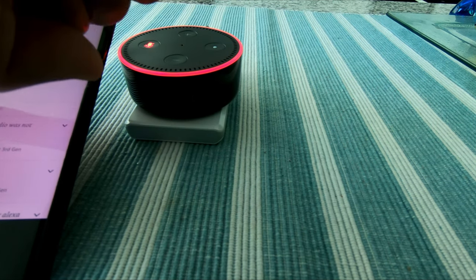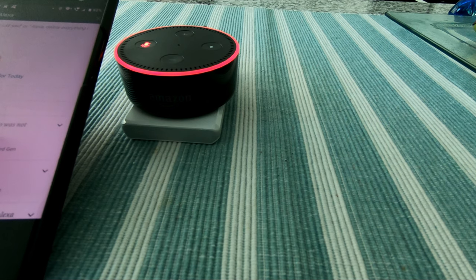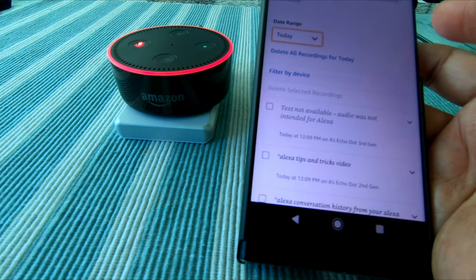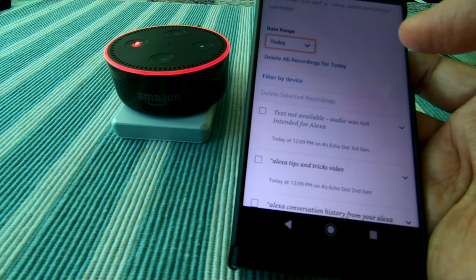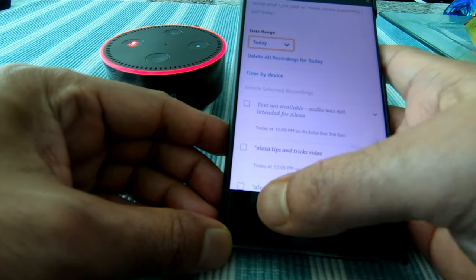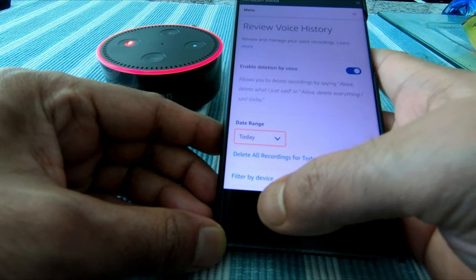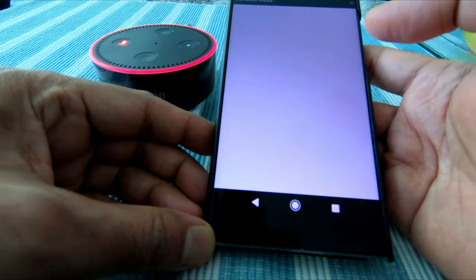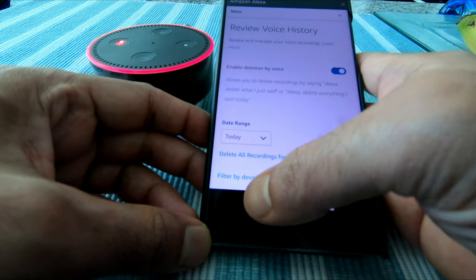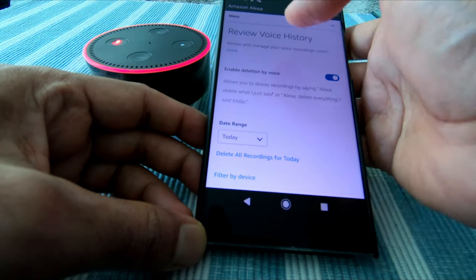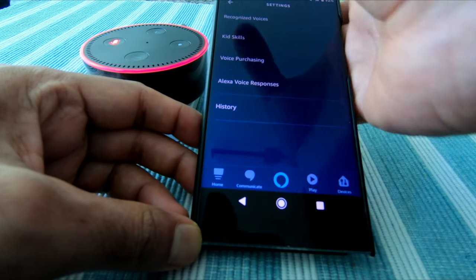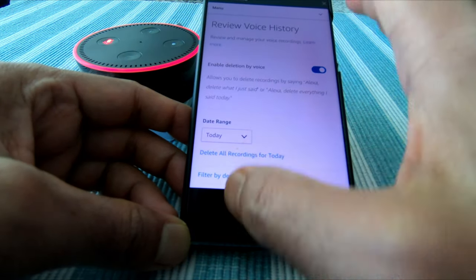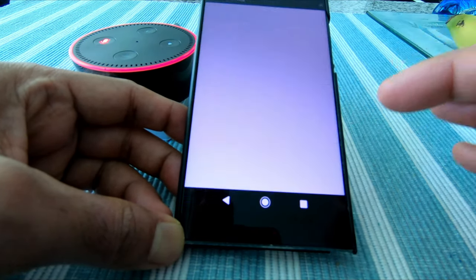You also have the option to filter by devices. If you don't filter by devices, this is going to delete across the board — all accounts under your user ID for Amazon or Alexa. Now if we go back to History, it will get you to the same section — the Review Voice History menu.